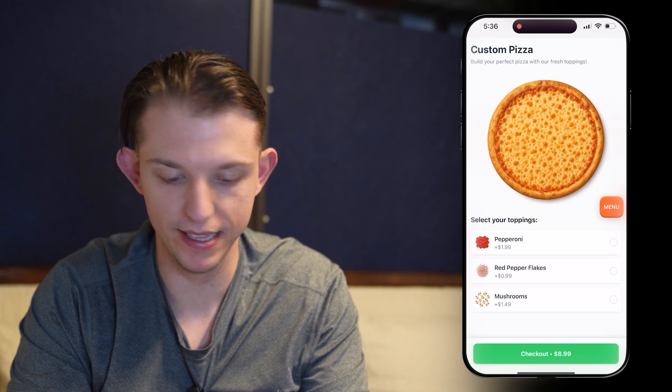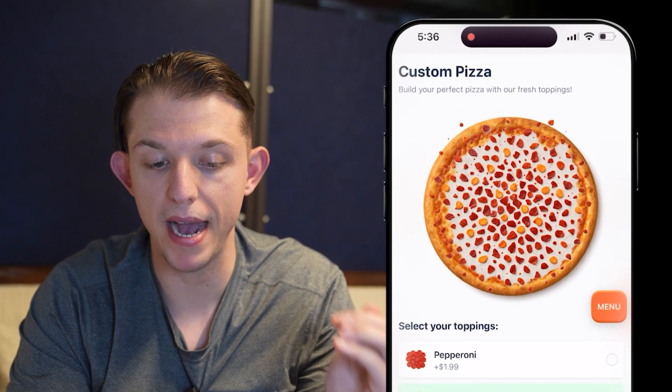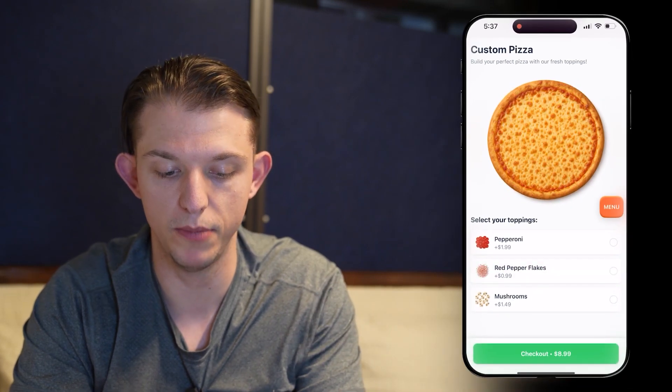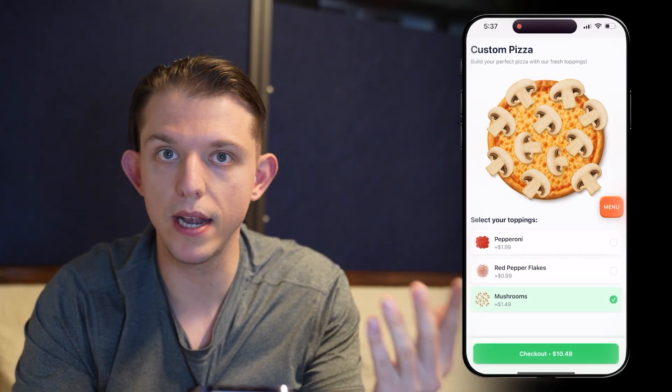That's pretty solid. Let's check out the red pepper flakes. Okay, so it didn't actually remove the background of the red pepper flakes. Let's check out the mushroom. That's not bad. So let's go ahead and make an edit to our app.